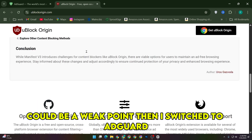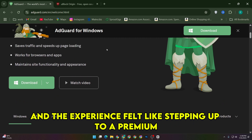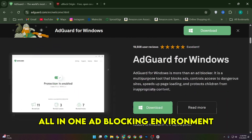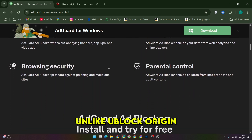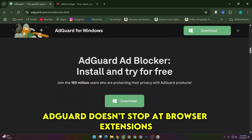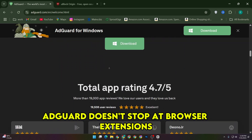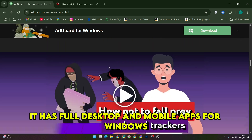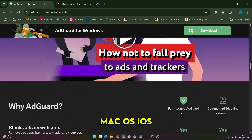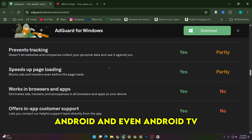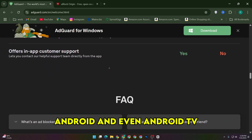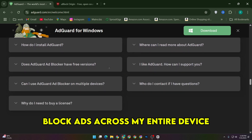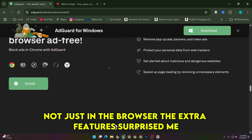Then I switched to AdGuard, and the experience felt like stepping up to a premium, all-in-one ad blocking environment. Unlike uBlock Origin, AdGuard doesn't stop at browser extensions. It has full desktop and mobile apps for Windows, Mac OS, iOS, Android, and even Android TV, which meant I could block ads across my entire device, not just in the browser.